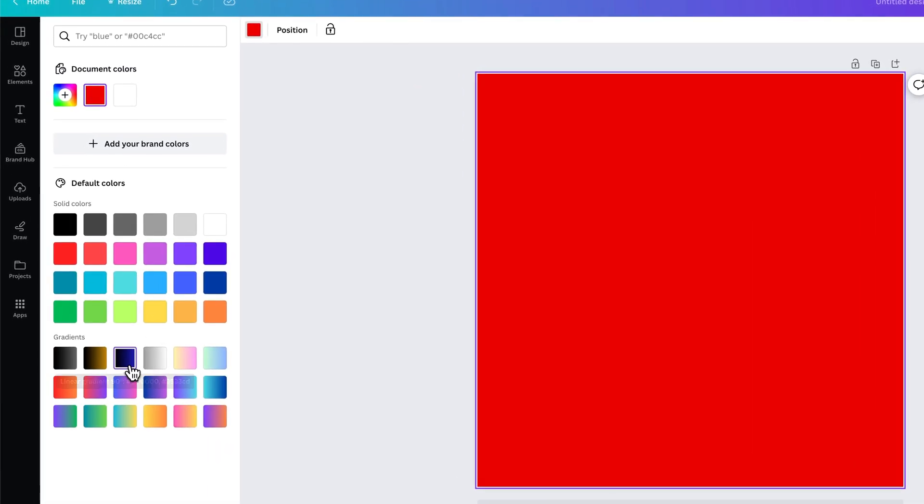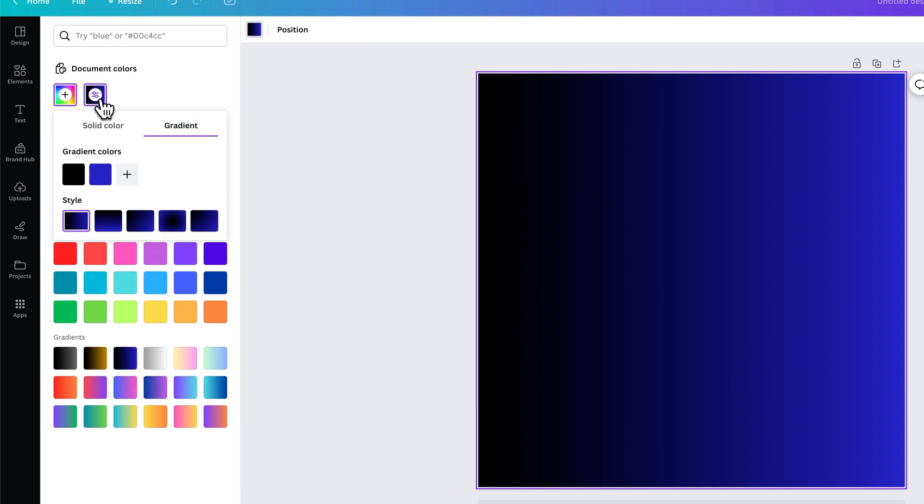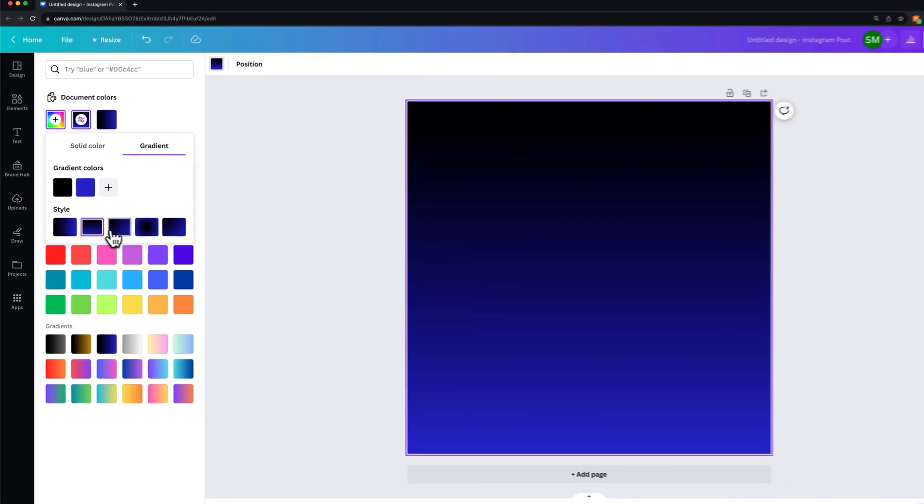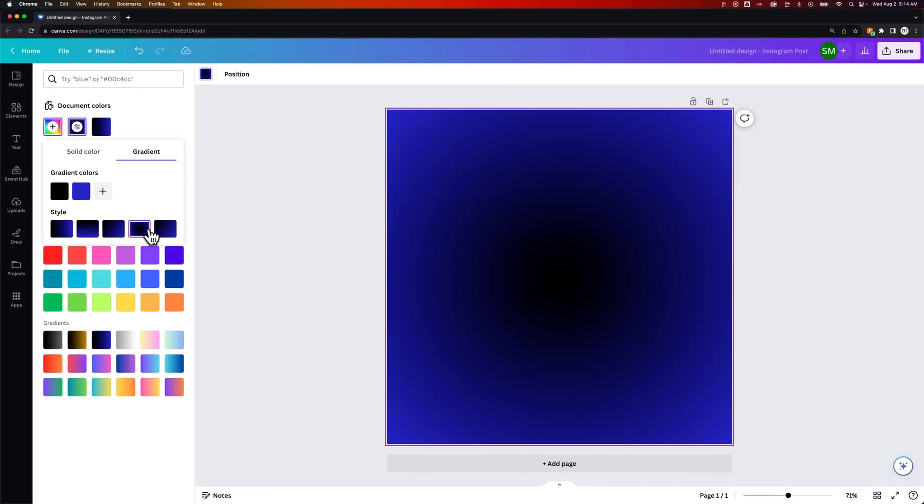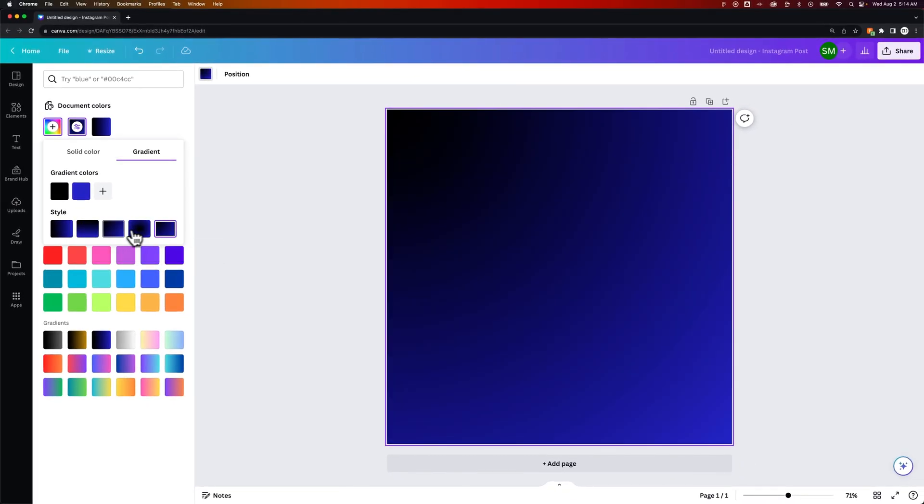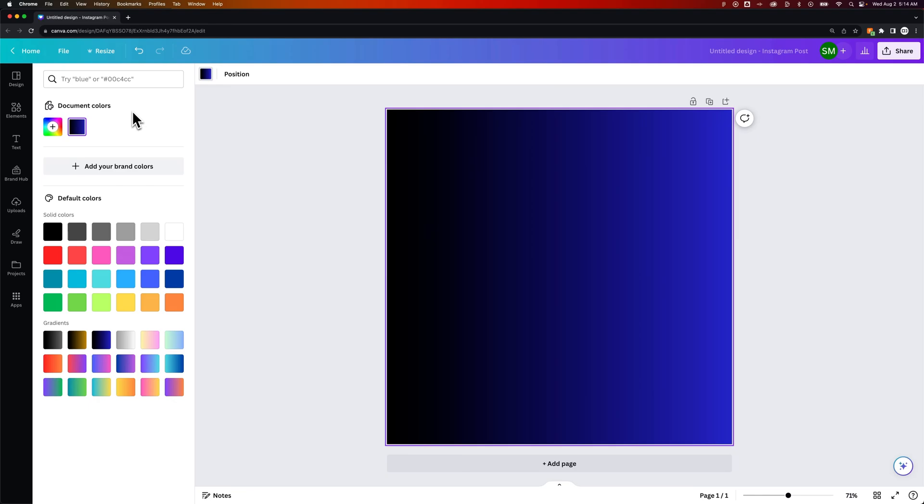But yeah, I mean you have all these cool little quick gradients down here. And then you can just go up and click on that linear gradient up here and adjust the angle of it and kind of change and tweak some of these things. But that is how you can add color to your background here in Canva.